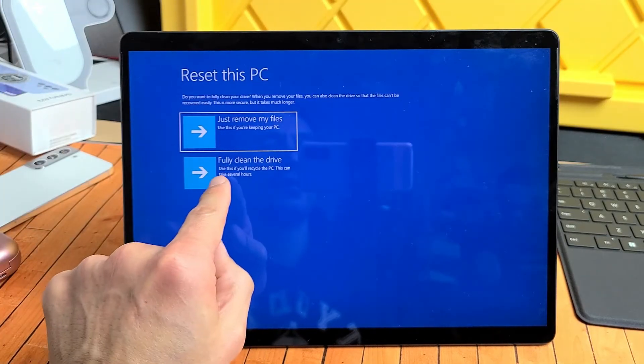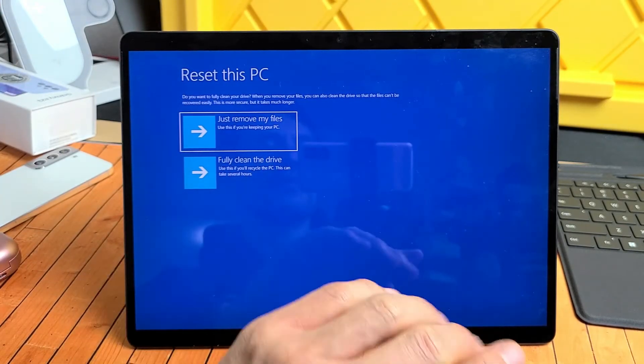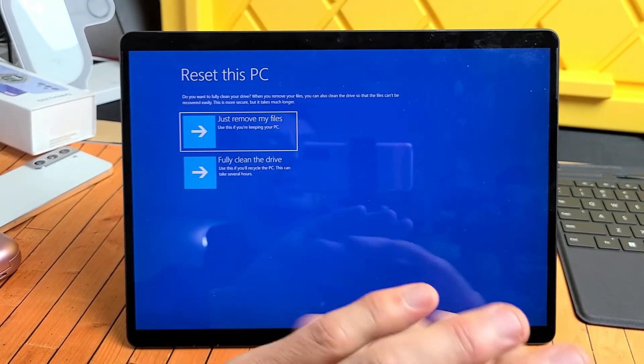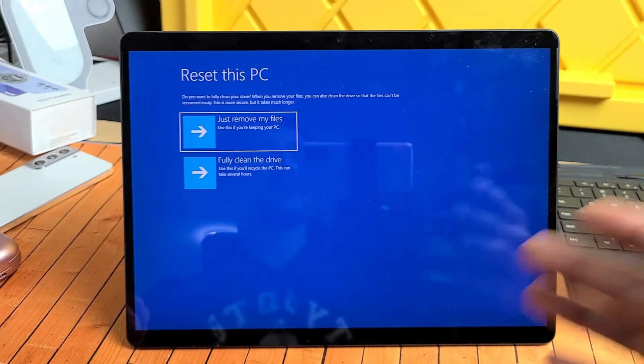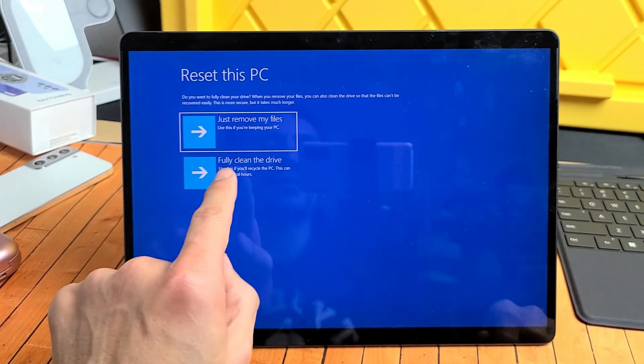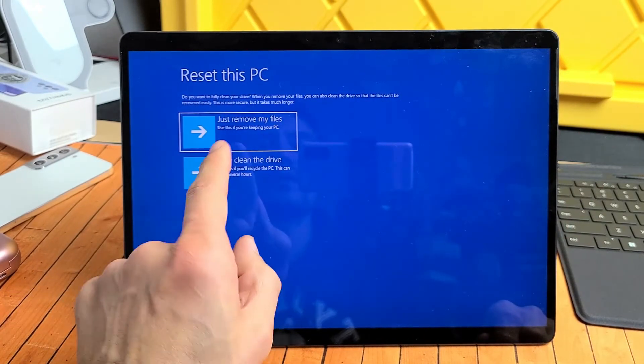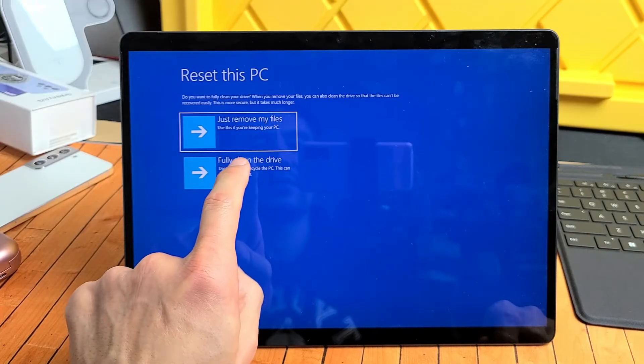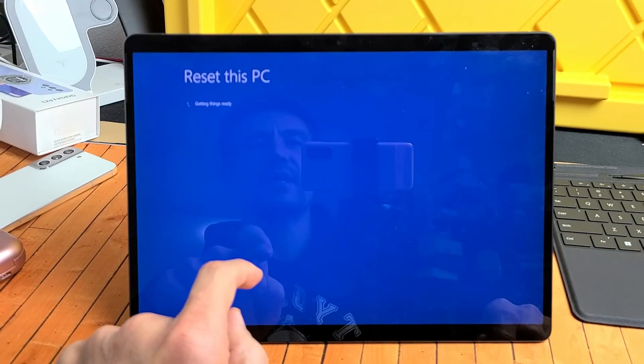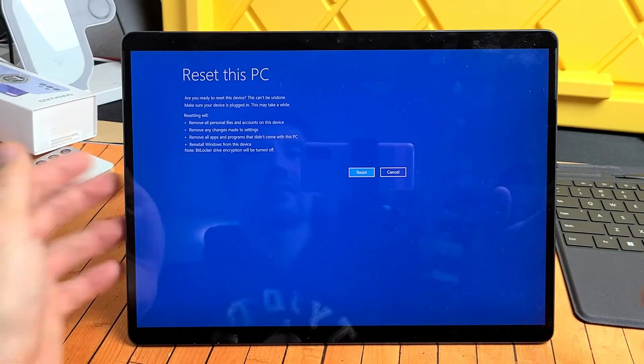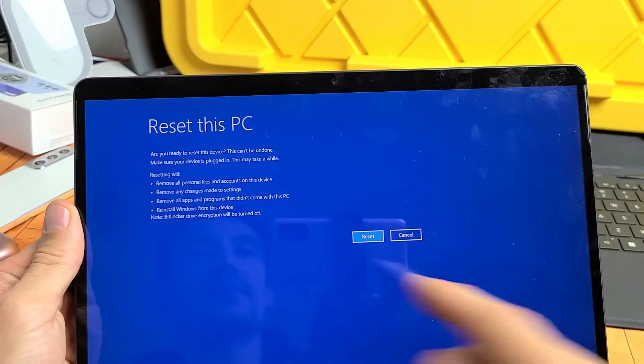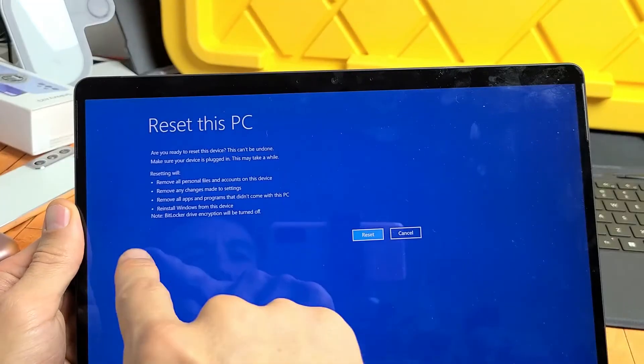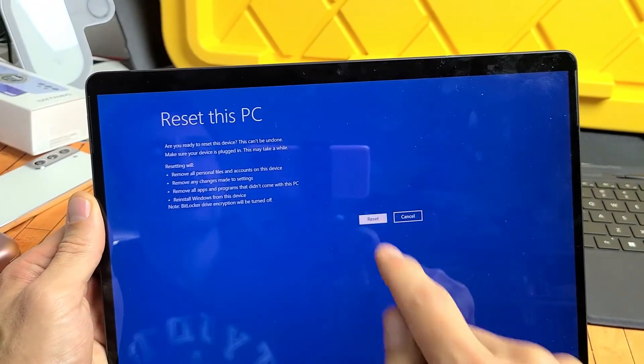But down here, again, this one down here, Fully Clean the Drive. It's to completely clean out the whole entire system as if I bought it brand new. And that's what I want to do, but this is going to take a little bit longer. But I'm still going to go with this one here, so let me tap on that right there. And then this here pops up. Reset this PC. You can read through that. And I'm going to go and tap on Reset.